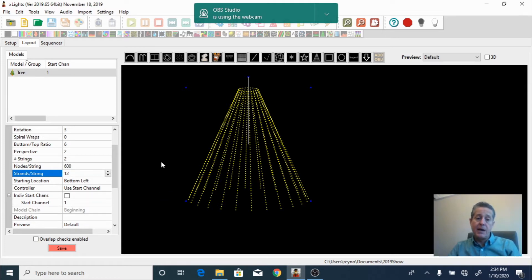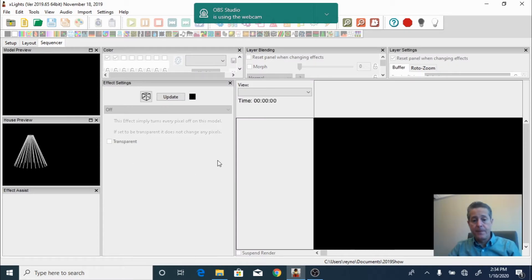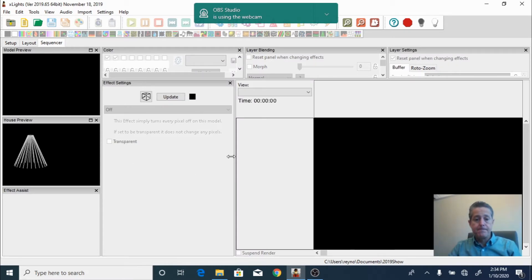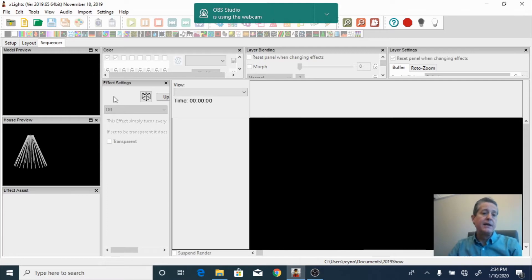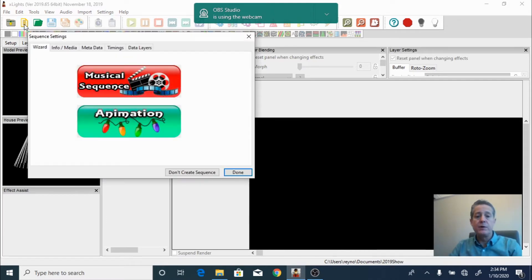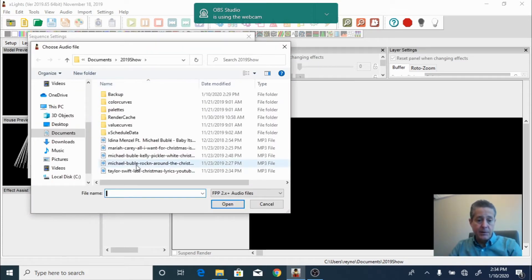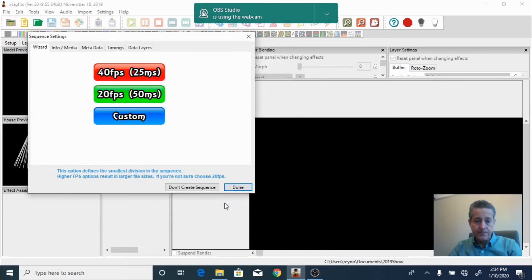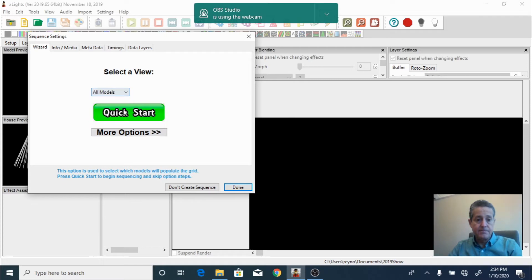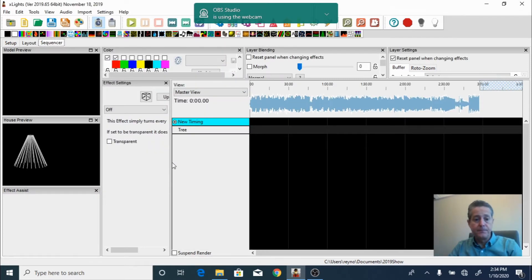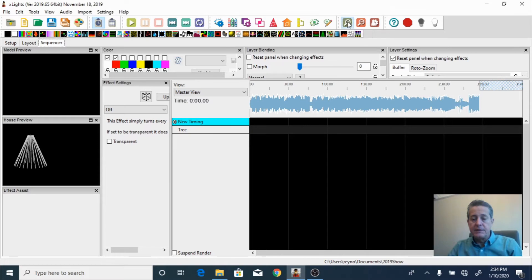Now that we have the setup done, we can create a sequence. We click on the sequence tab and create a new sequence — it's going to be a musical sequence. We're going to add music, and I'm going to pick this audio which is Michael Bublé's 'Rocking Around,' at 20 frames per second, quick start. There we go — we have the music right here.